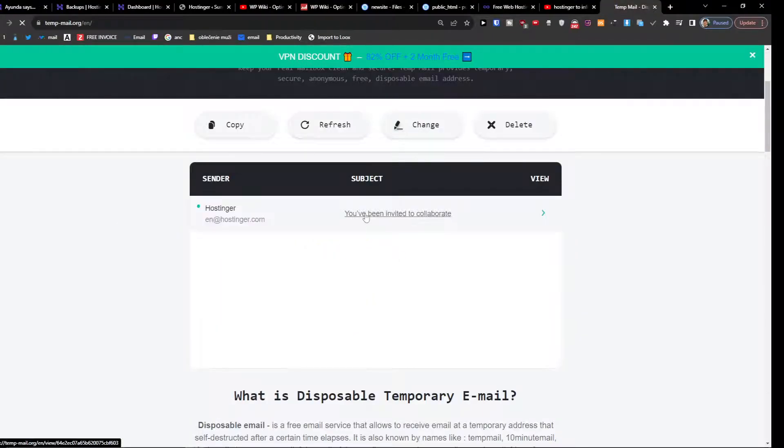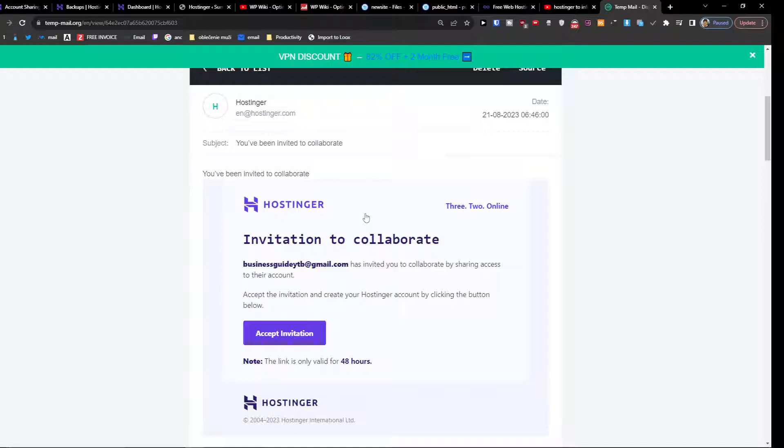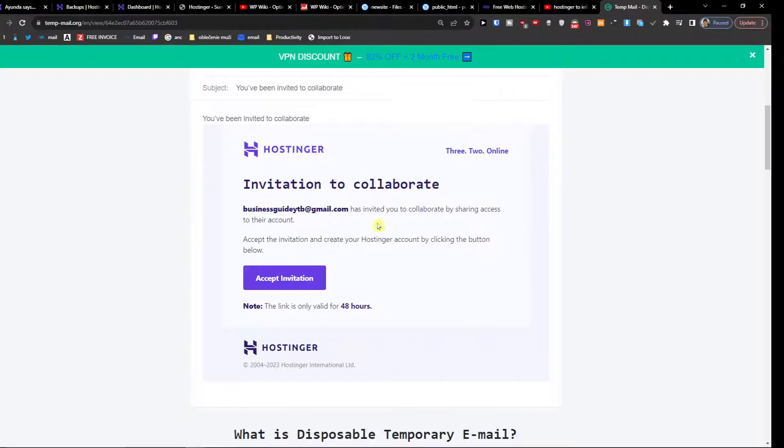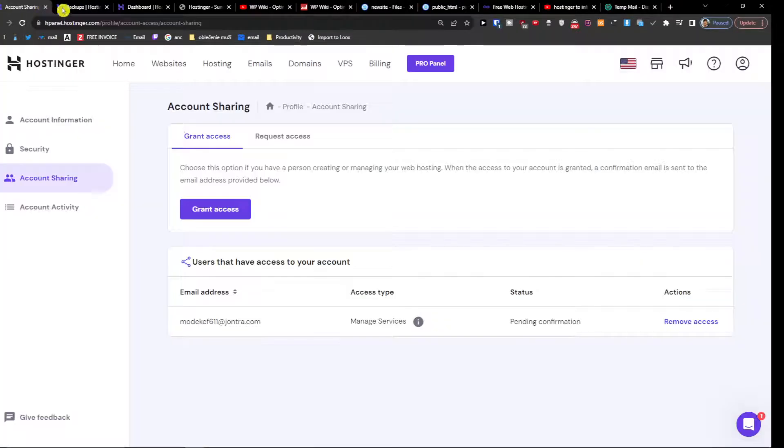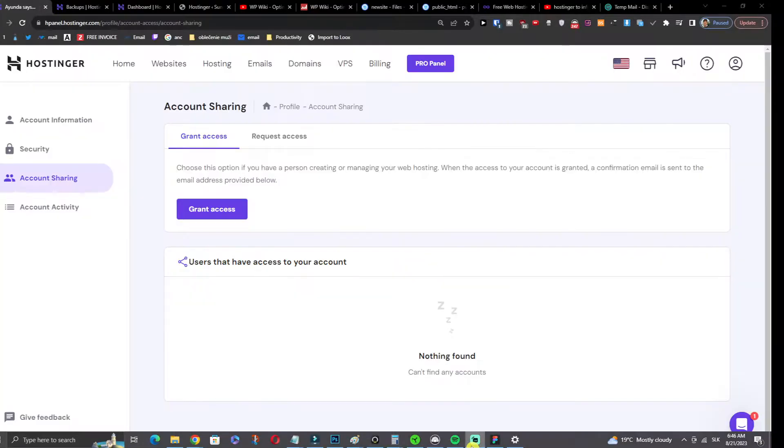Now they have to accept it. Okay, and accept invitation. So that's how it's done.